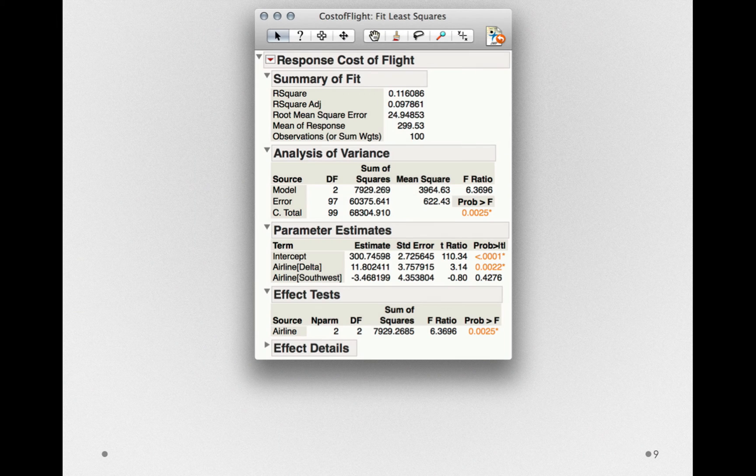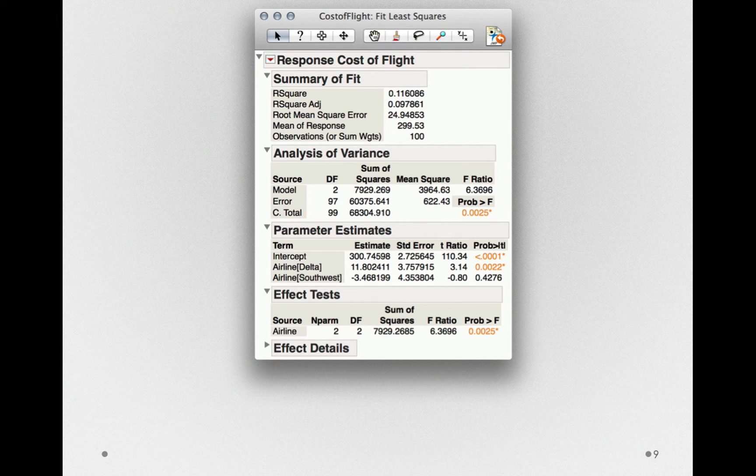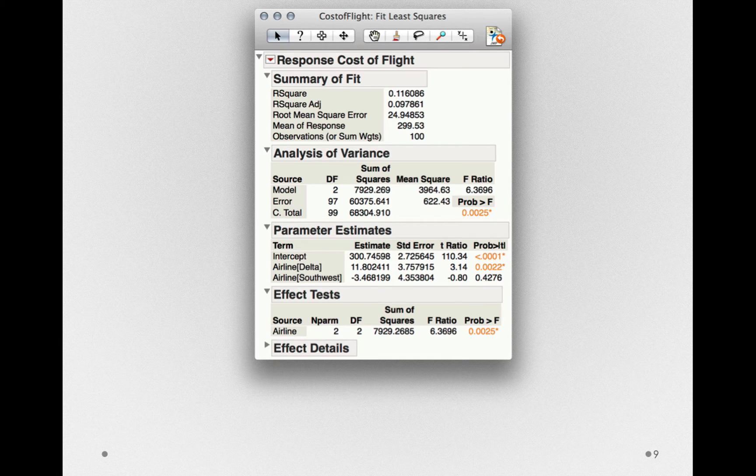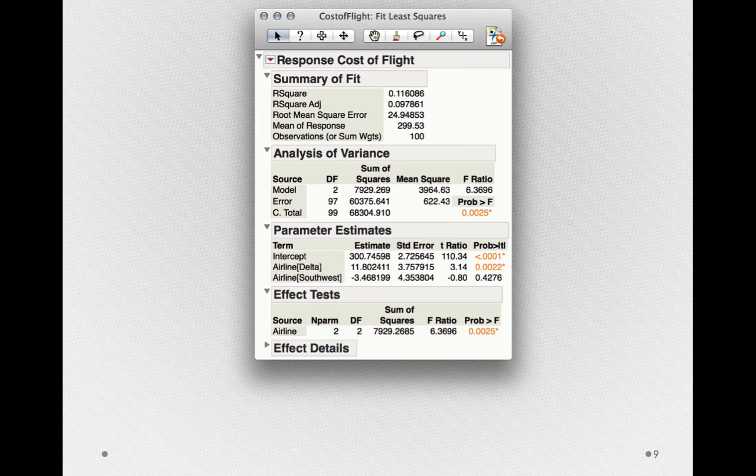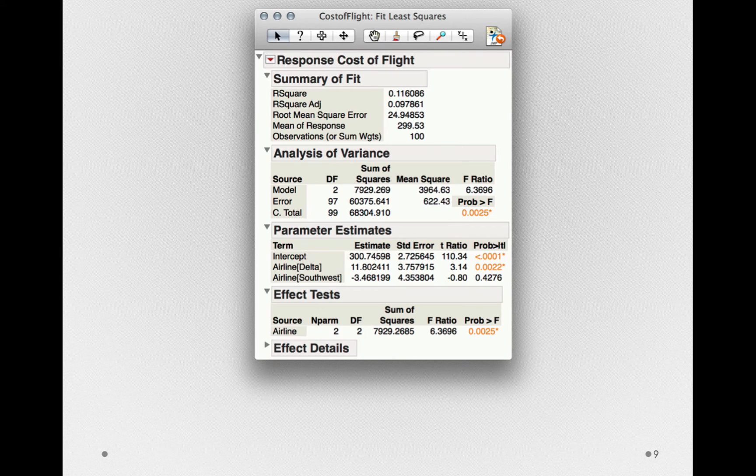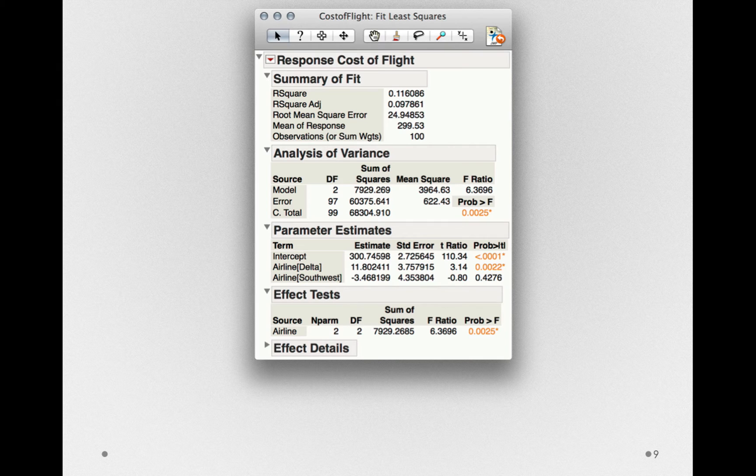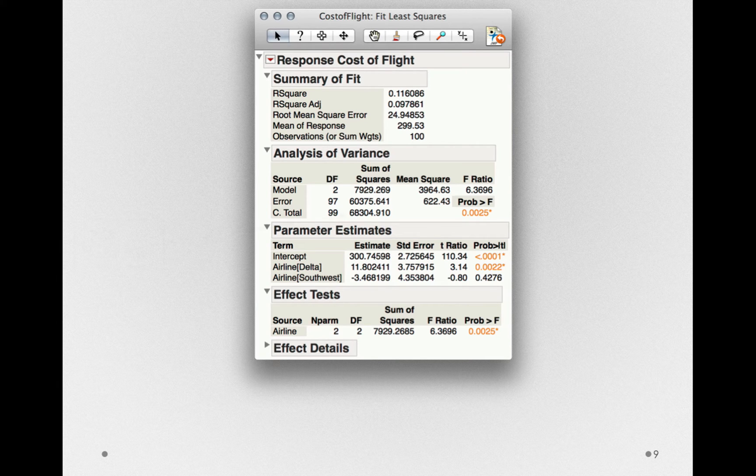Like we did for the output from Fit Y by X, let's step through each section of this output. Since this is the identical model that we fit in Fit Y by X, we'll see some terms that'll look familiar. But Fit Model produces some additional pieces, so we'll want to step through those as well. First, let's look at the terms that we've seen before.